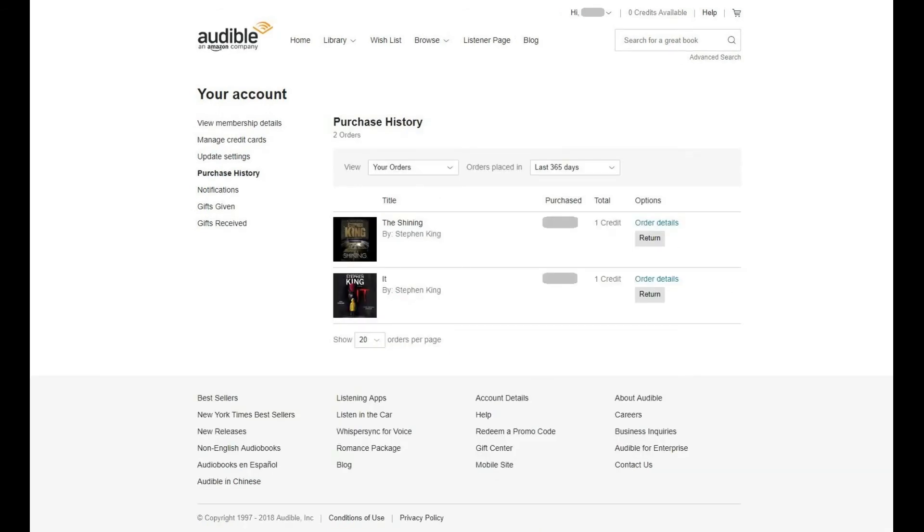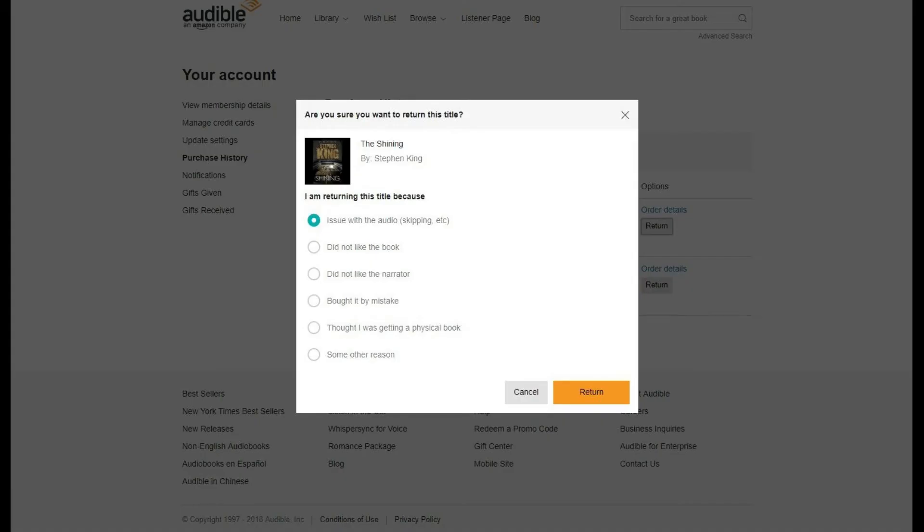Step 5. Click the gray Return button beneath Options to the right of the audiobook you want to return. A dialog box asking if you're certain you want to return this title appears.